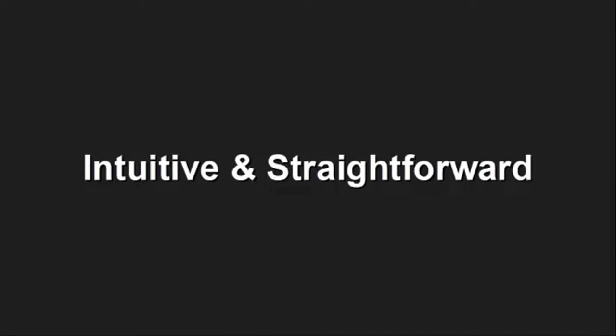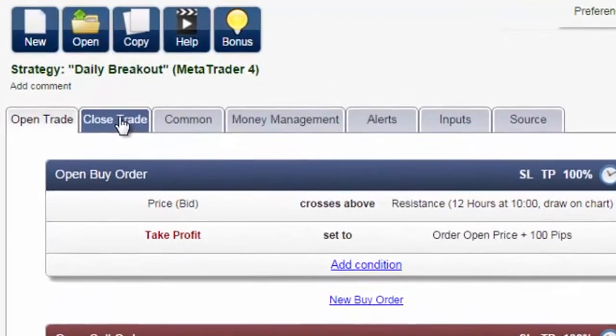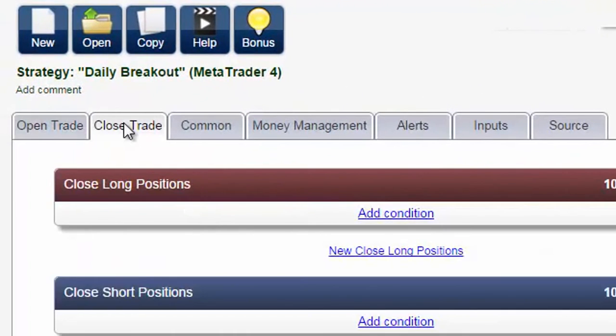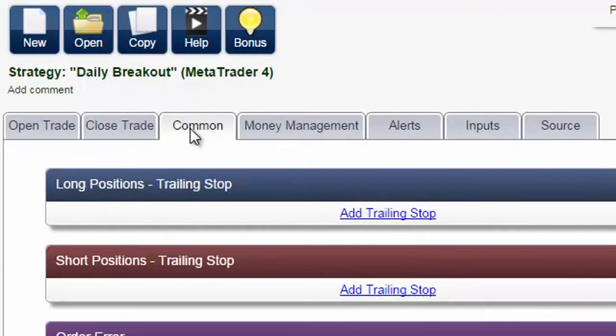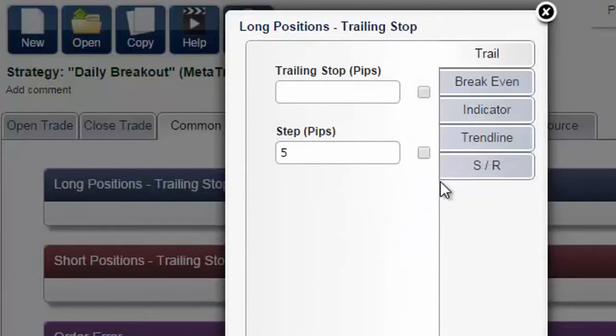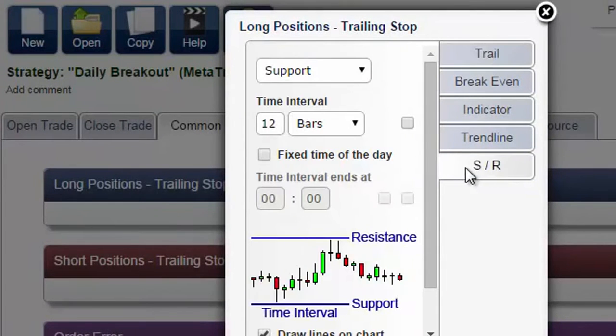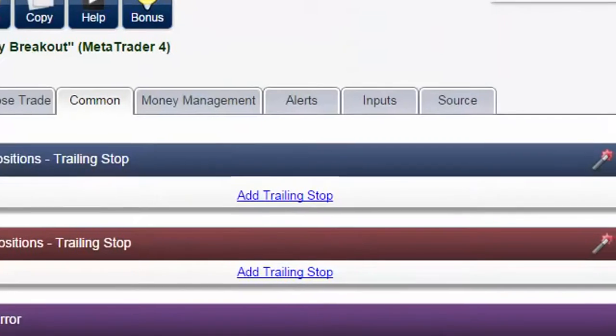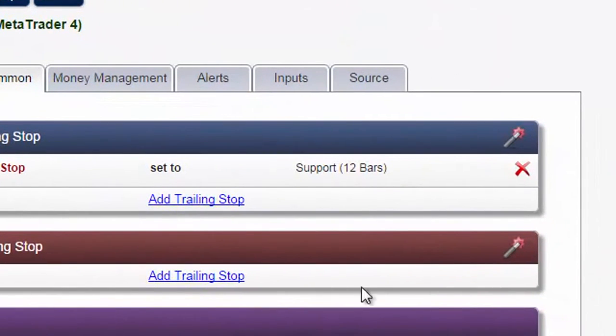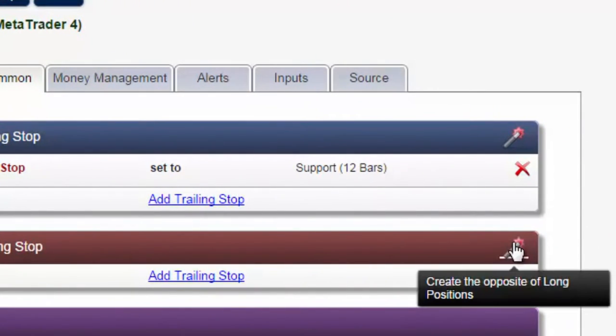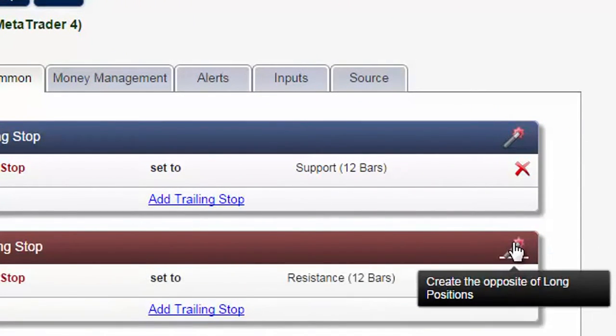Intuitive and Straightforward. Start creating your first strategies or indicators within minutes. No manuals to study, nothing to install because it's a web-based application. Creation is pretty straightforward and every feature has a pop-up tip that guides you with a short explanation so you never get lost.